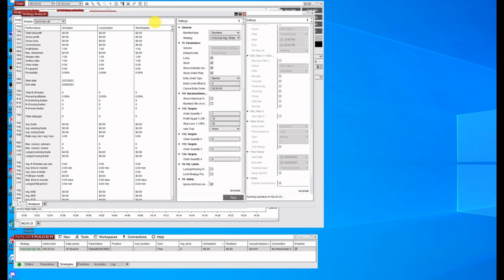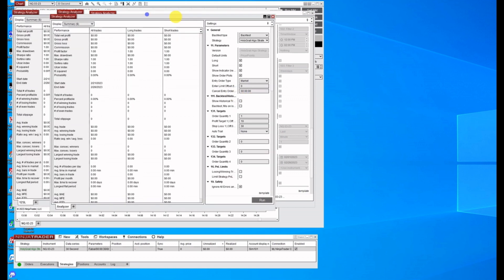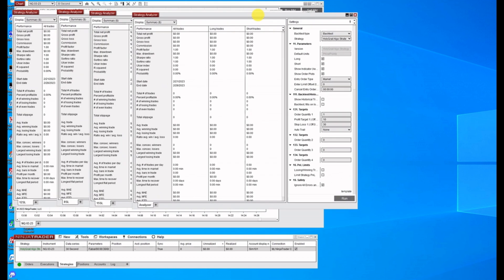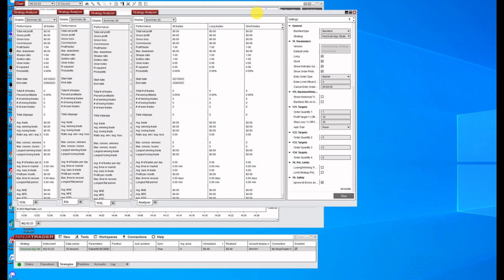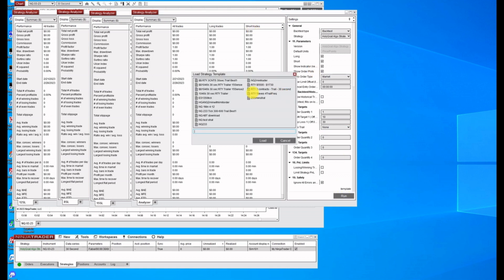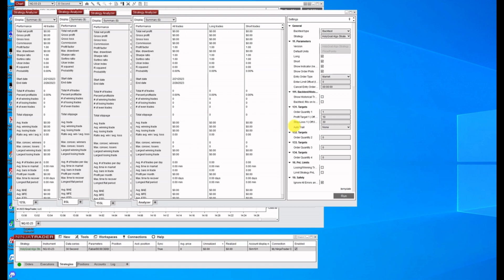This will save you a lot of time by opening up these windows. Now, Strategy Analyzer is not perfect. It does not, it's not going to be a perfect. So it's not quite as accurate as the market replay. But this will get you close. Load, same strategy.